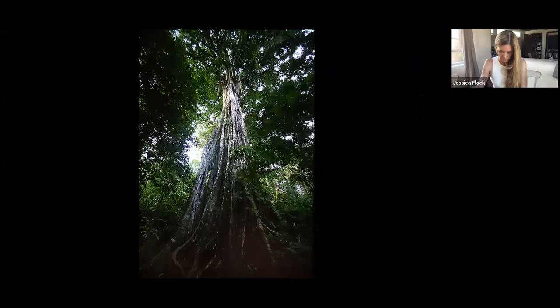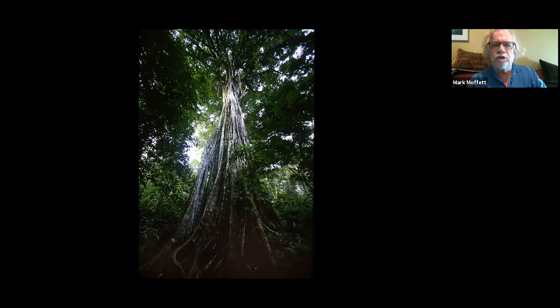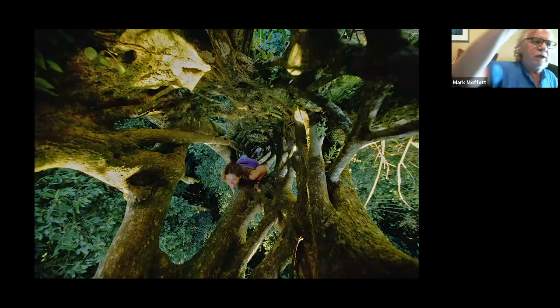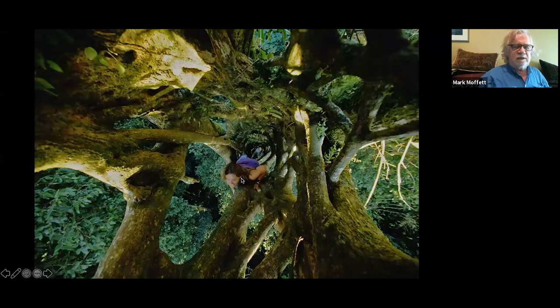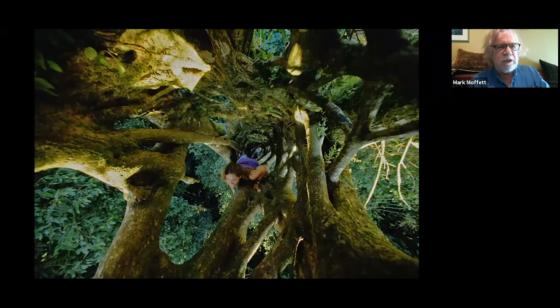The most amazing hemiepiphytes are the strangler figs. If you ever get to Costa Rica you should check them out — they're remarkable because you can walk up to one, look in, and it's often hollow down the middle. You can actually climb up the center of them; there's a researcher climbing up here — it's like a three-dimensional ladder with all kinds of creatures moving through it and into the canopy.